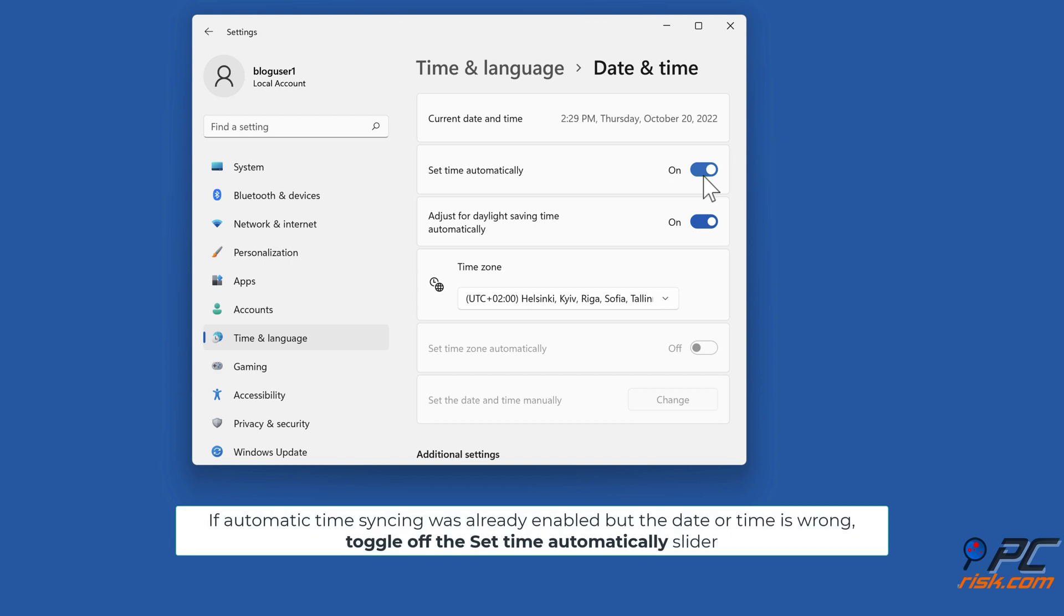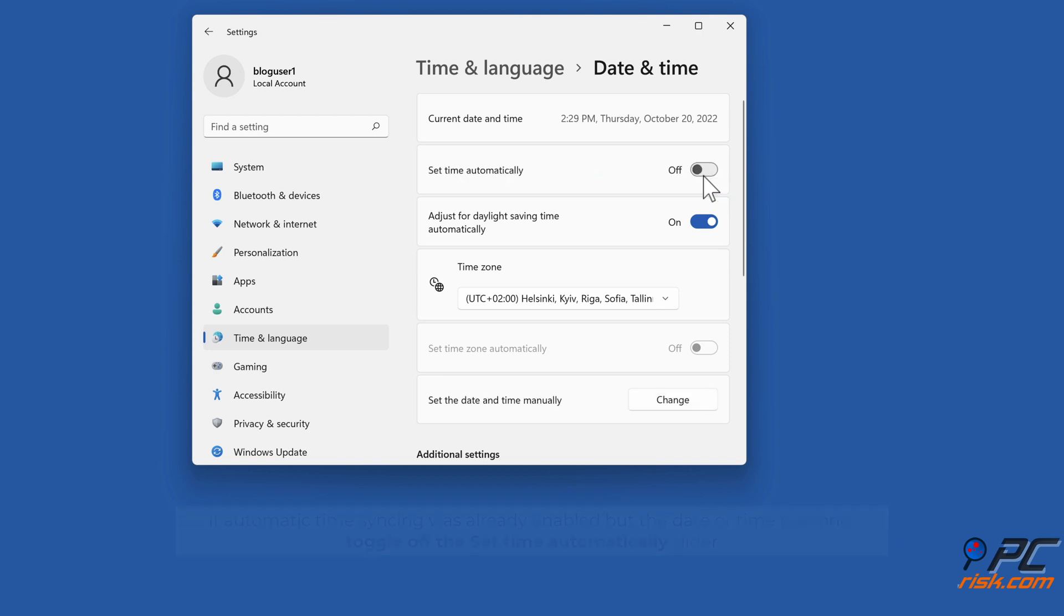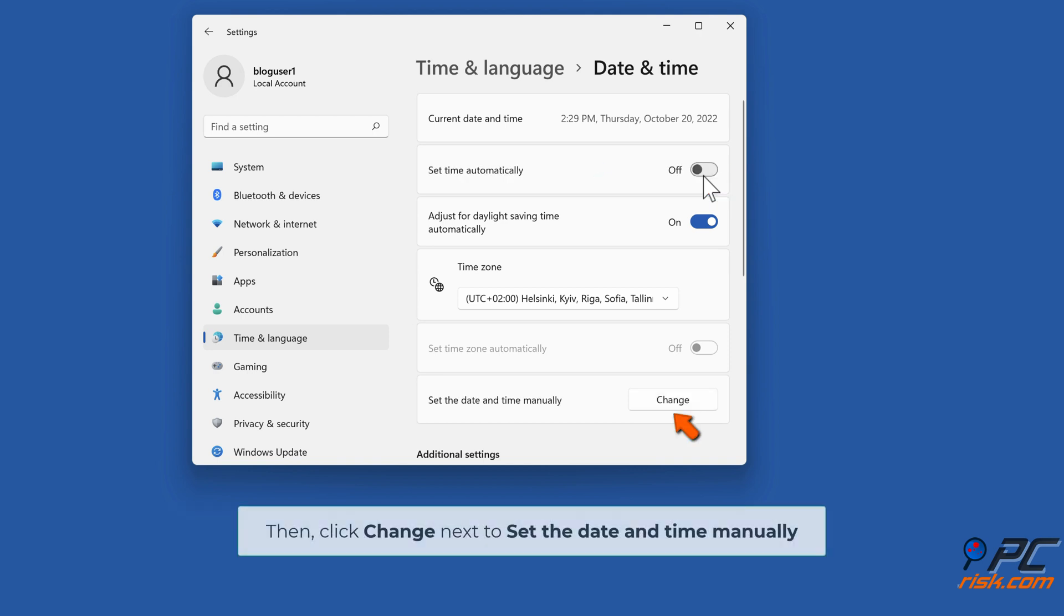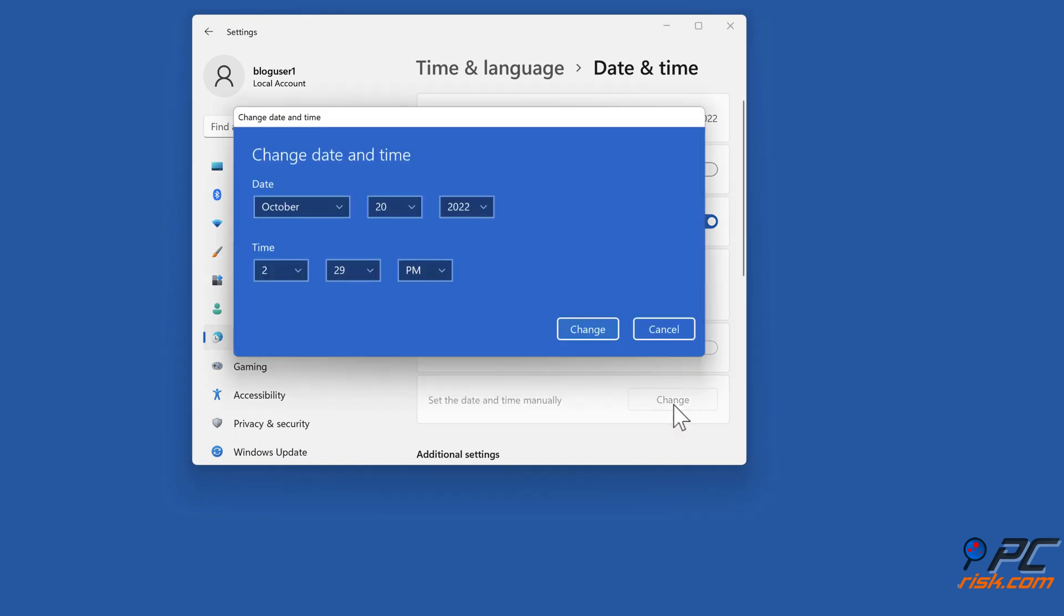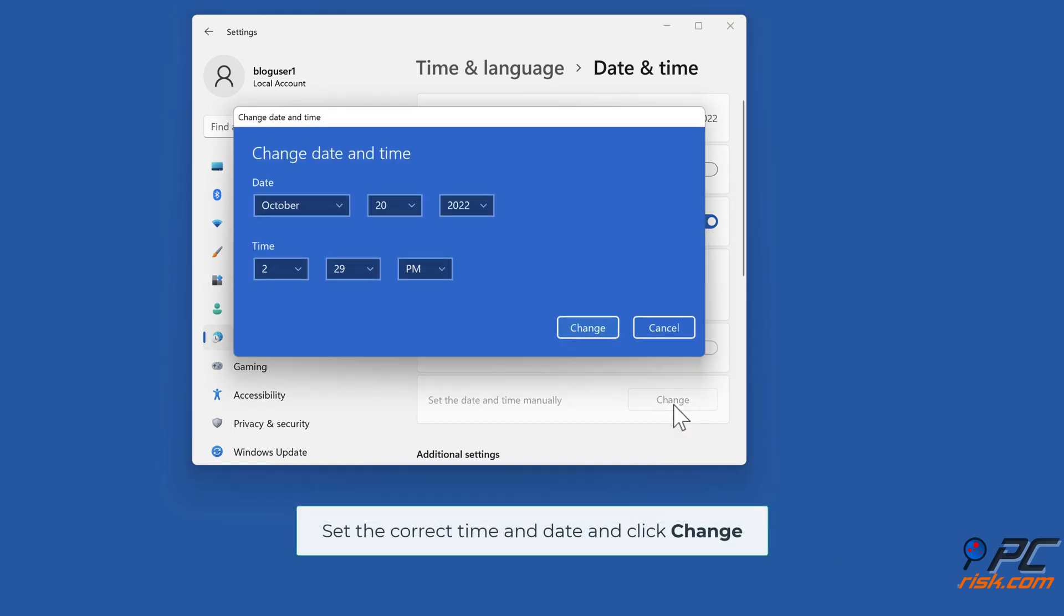If automatic time syncing was already enabled but the date or time is wrong, toggle off the Set Time automatically slider. Then click Change next to set the date and time manually. Set the correct time and date and click Change.